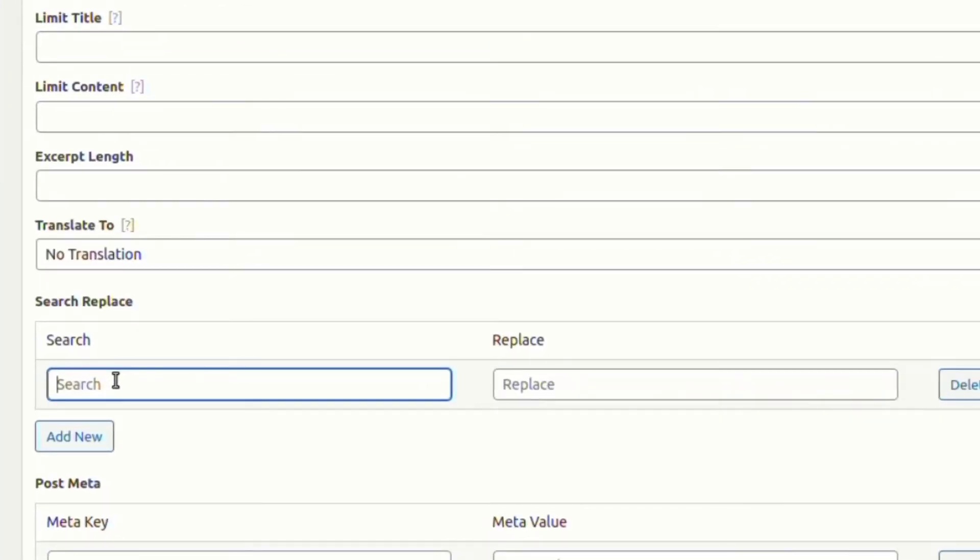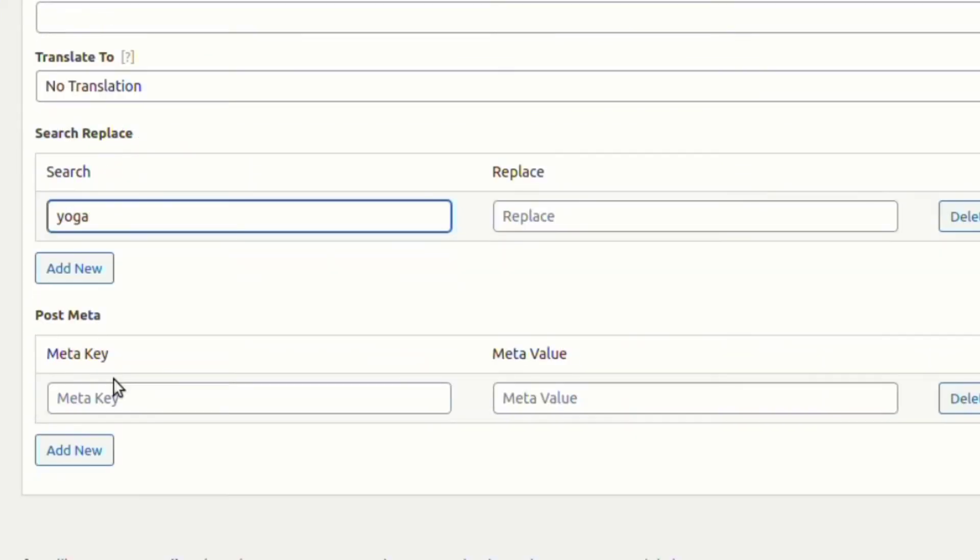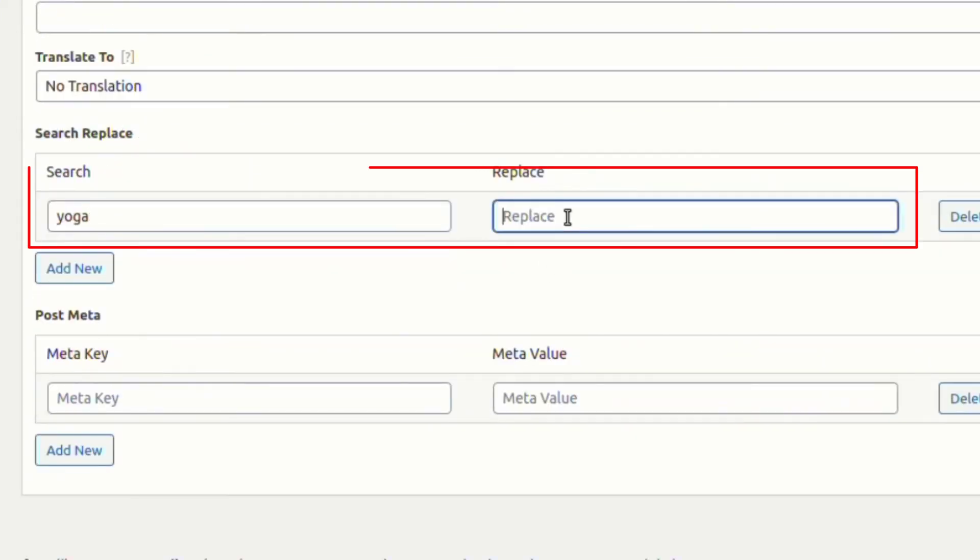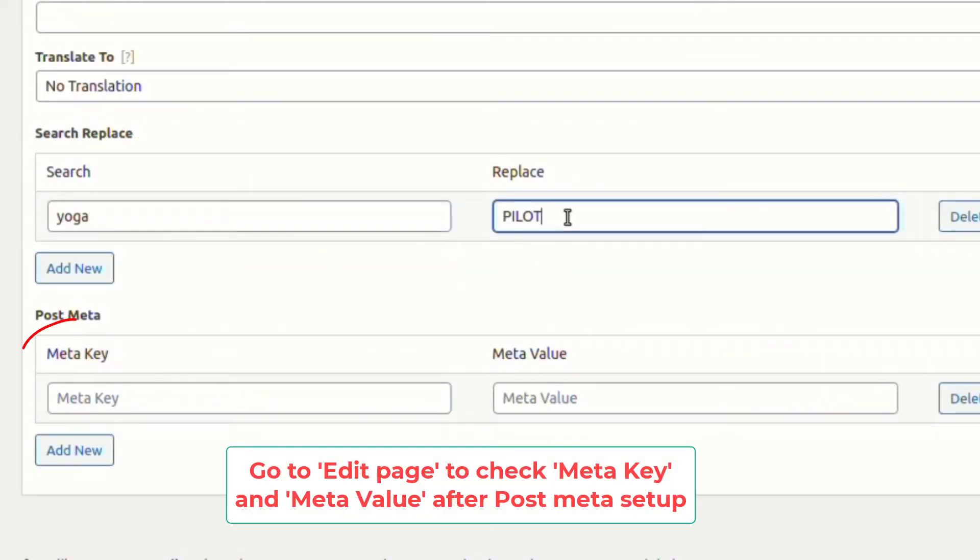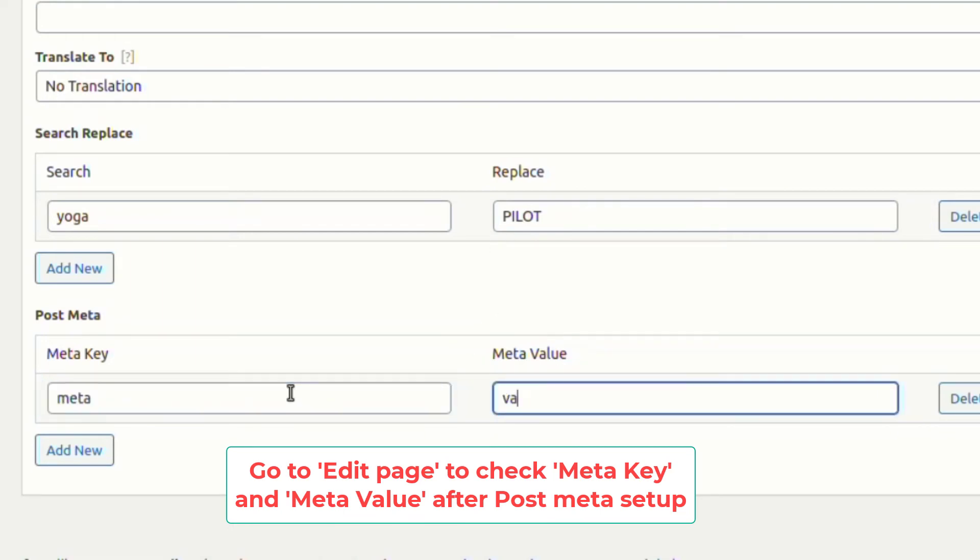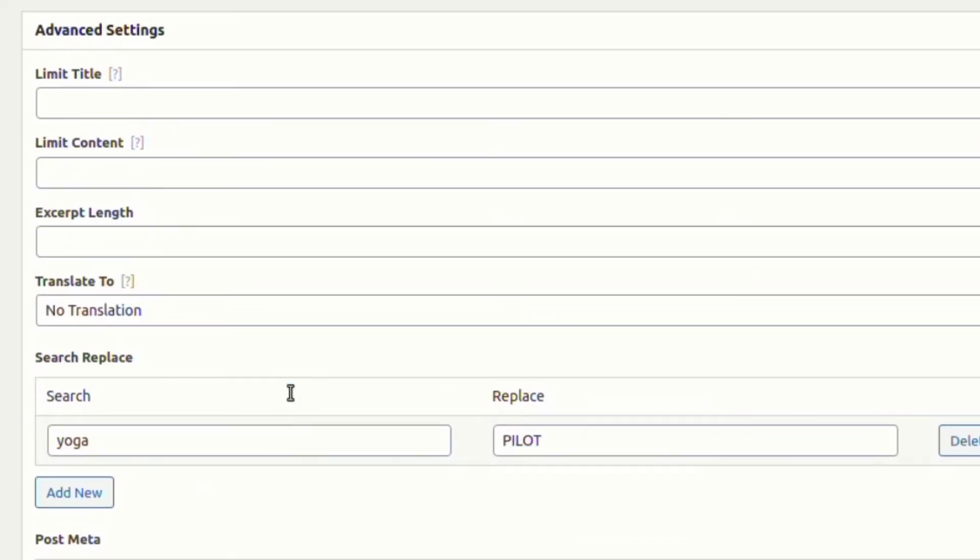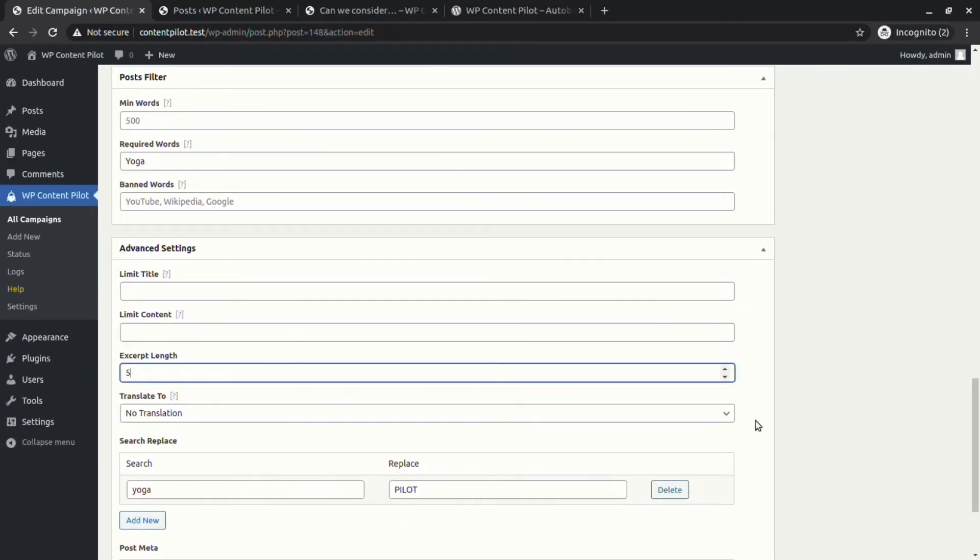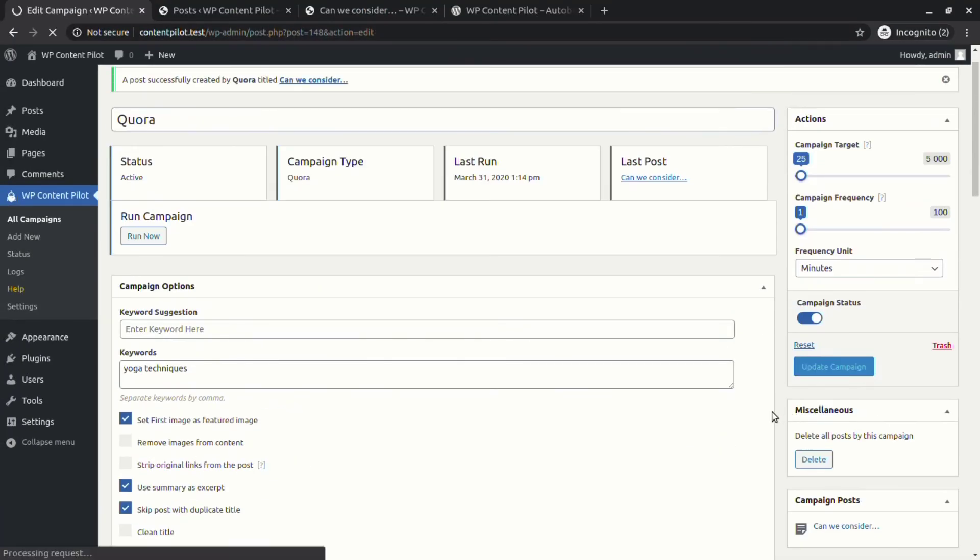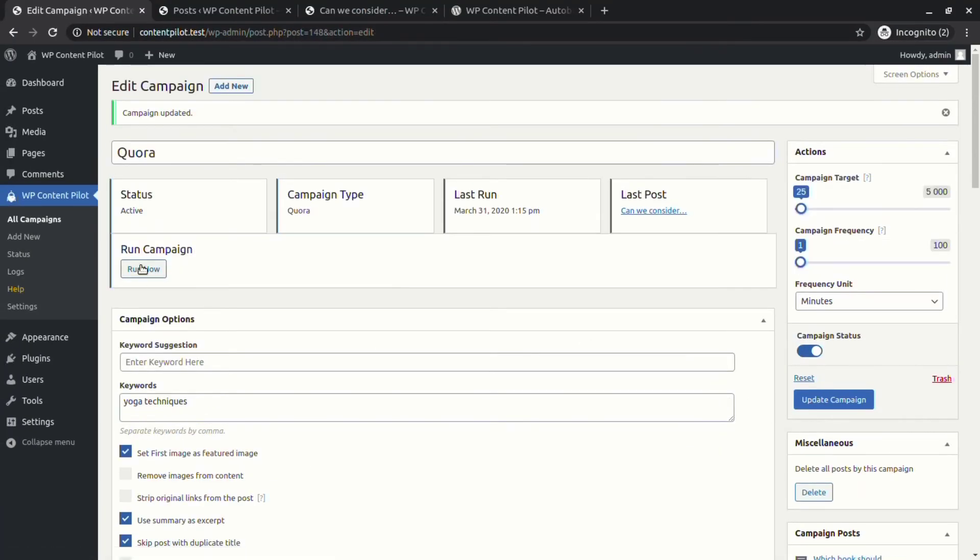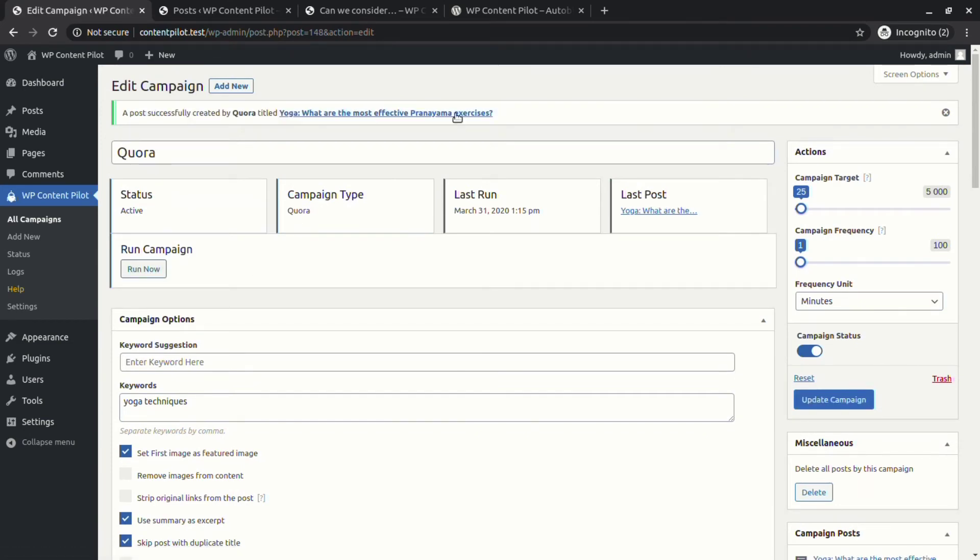Next, we are going to try the search replace feature to replace certain words. To explore meta key and meta value, let's set meta key to meta and meta value to value. You can add multiple search replace terms and post meta values. Let's run the campaign again to check how the features worked.